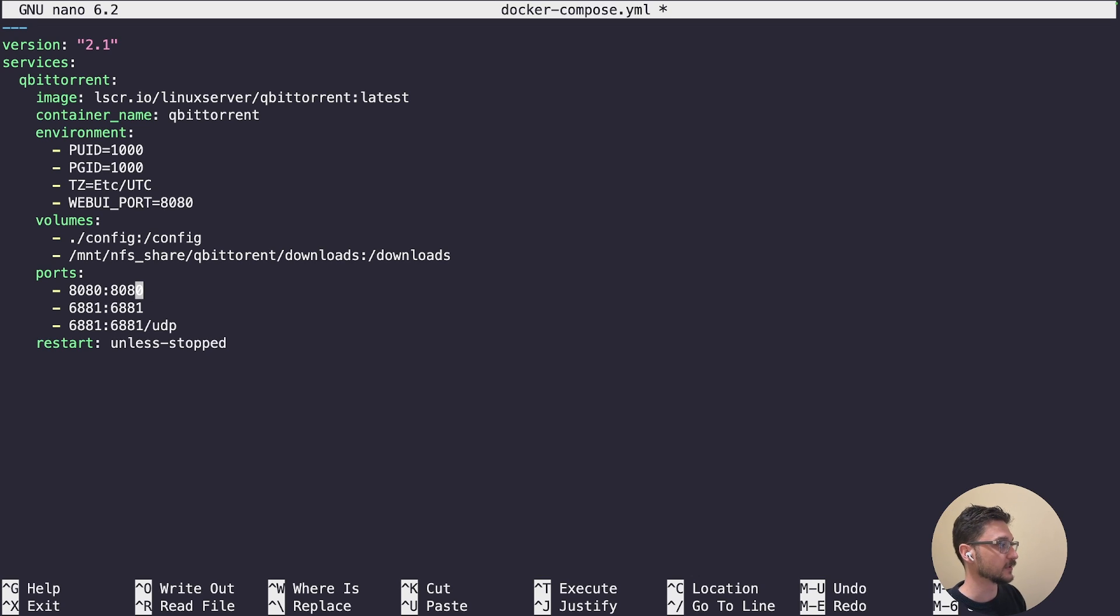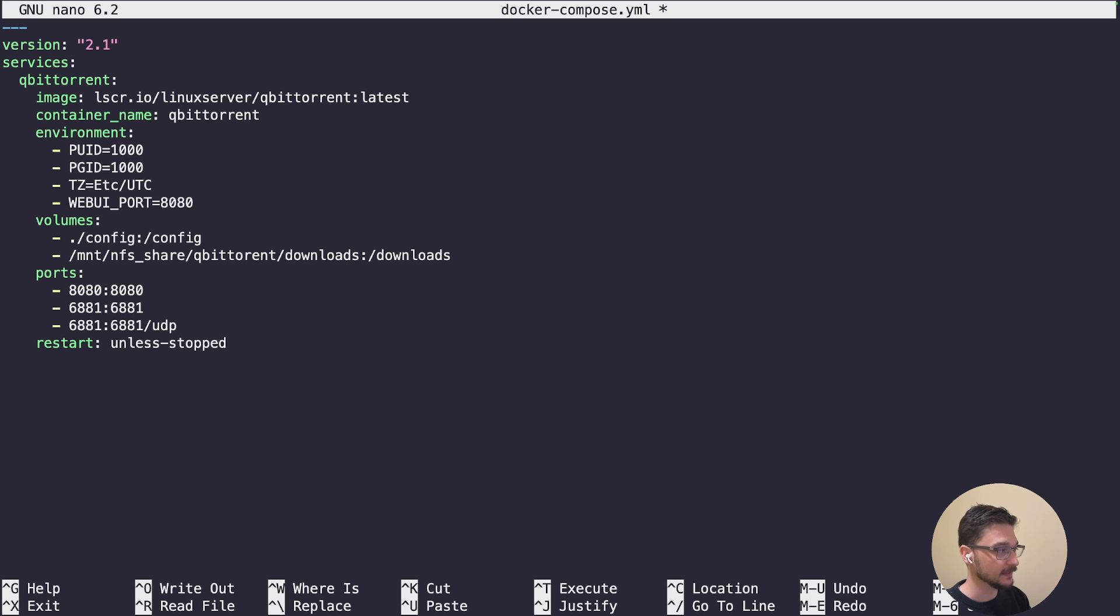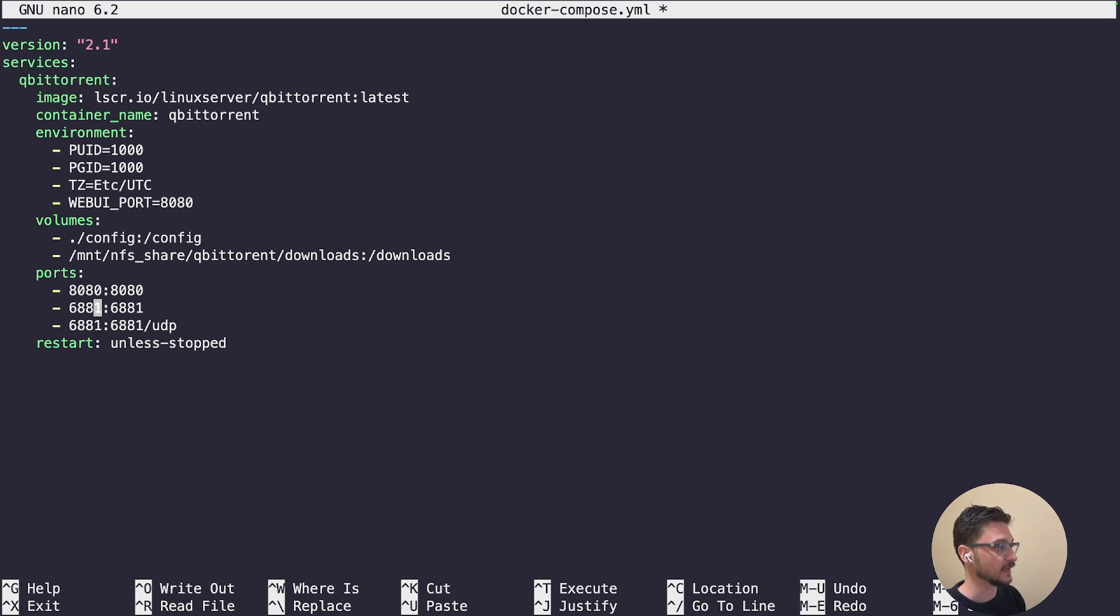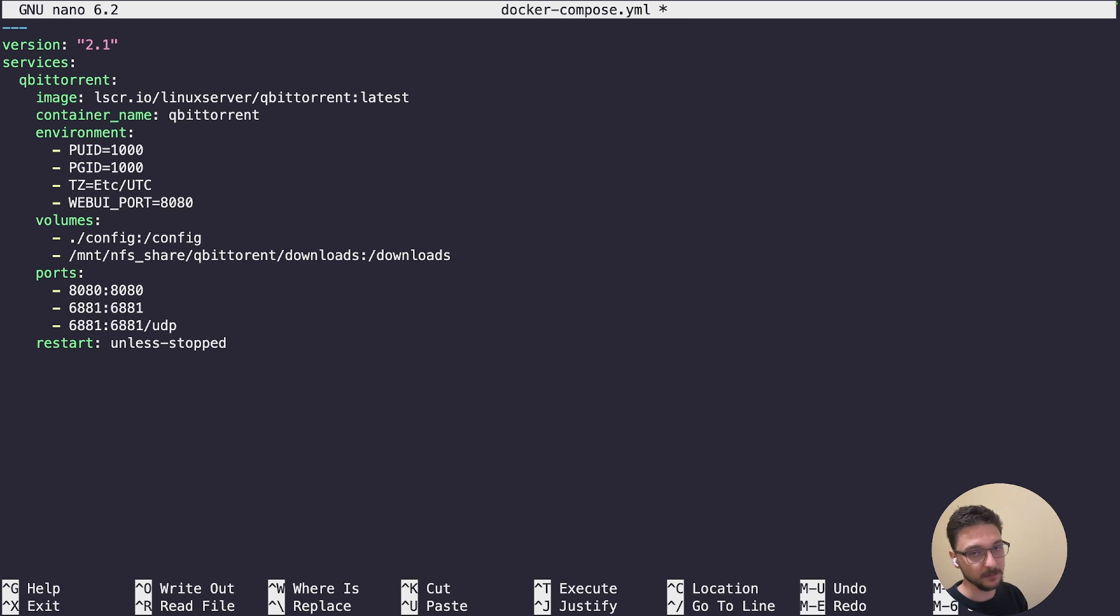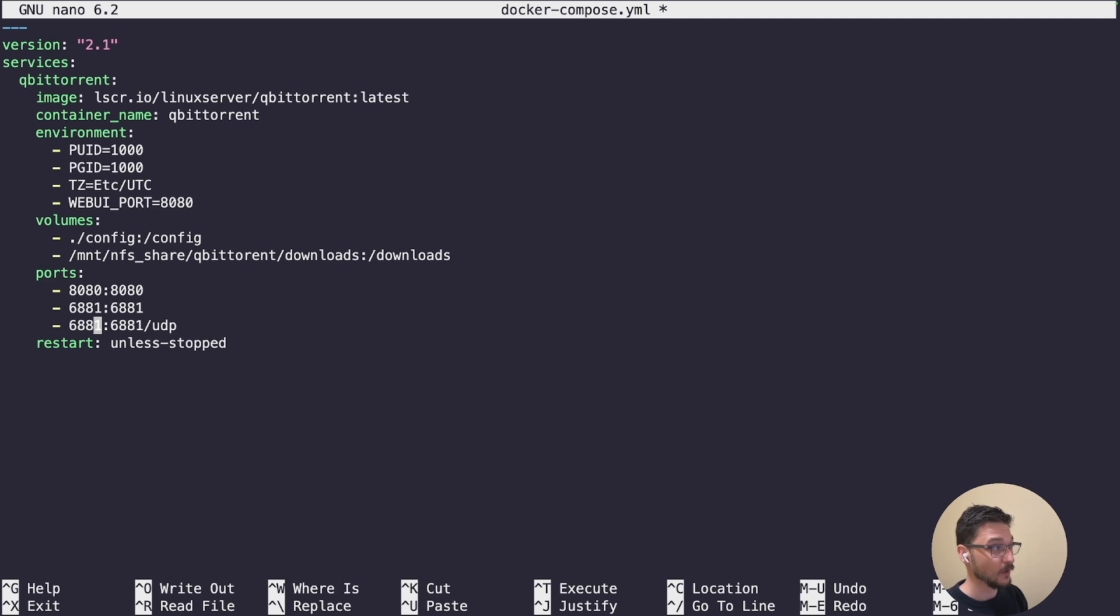These are the ports here. It's going to use port 8080, which is actually the port we'll use to connect to it. Then it's got a couple of other ports which is 6881 on TCP and also on UDP. We're going to leave those, and that's essentially it.